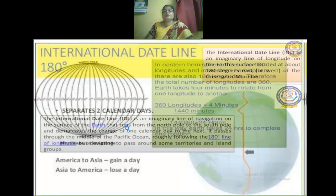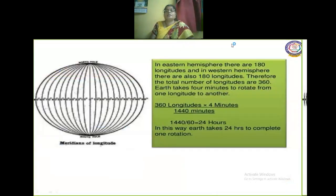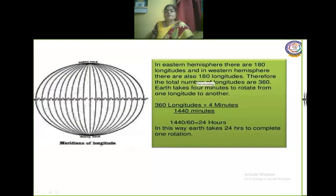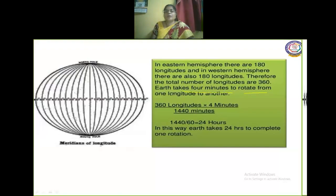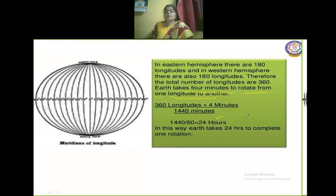In the eastern hemisphere there are 180 longitude lines, and in the western hemisphere there are also 180 longitudes, giving a total of 360 longitudes. The Earth takes 4 minutes to rotate from one longitude to another. So 360 longitudes multiplied by 4 minutes equals 1440 minutes, which calculates the 24-hour day and night cycle. The rotation of the Earth thus completes itself in 24 hours. This is an important fact to learn.